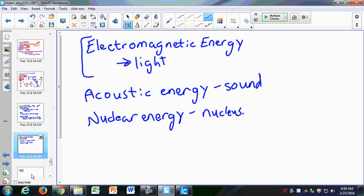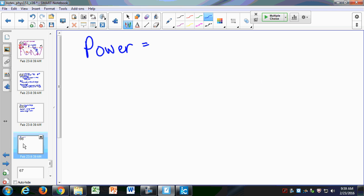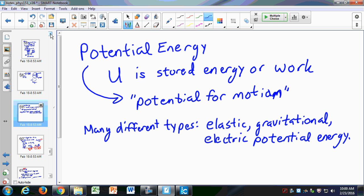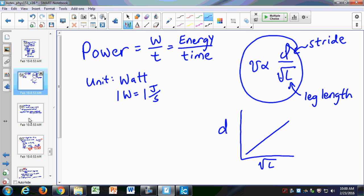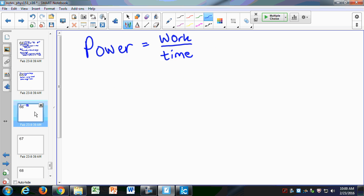Let's define power. Power is defined as work over time. It's measured in joules per second, or watts. Let's do a little concept test.